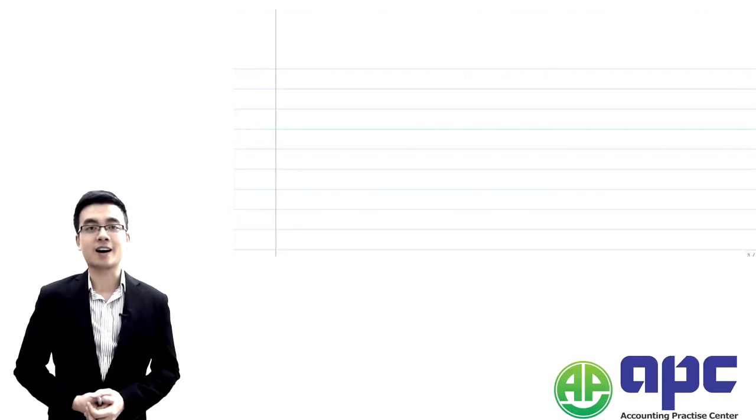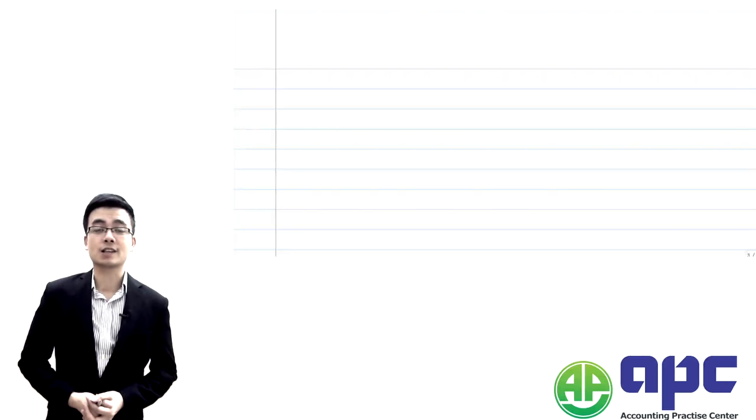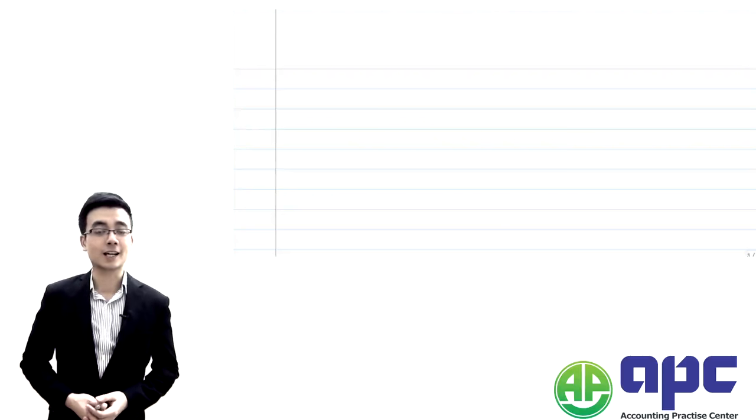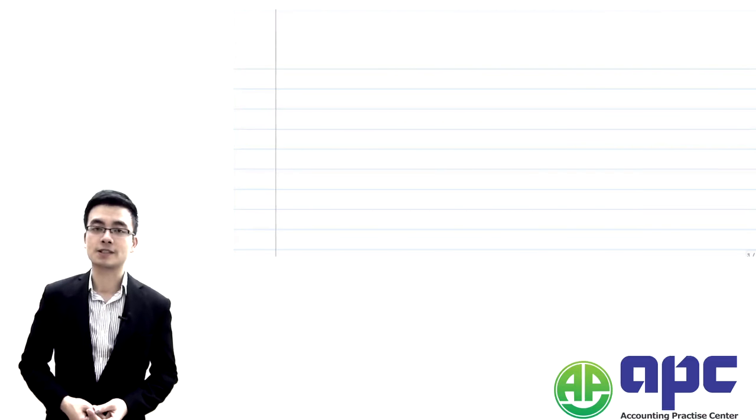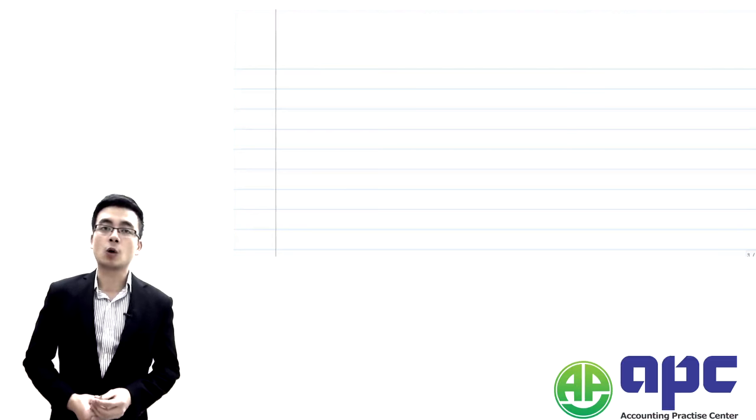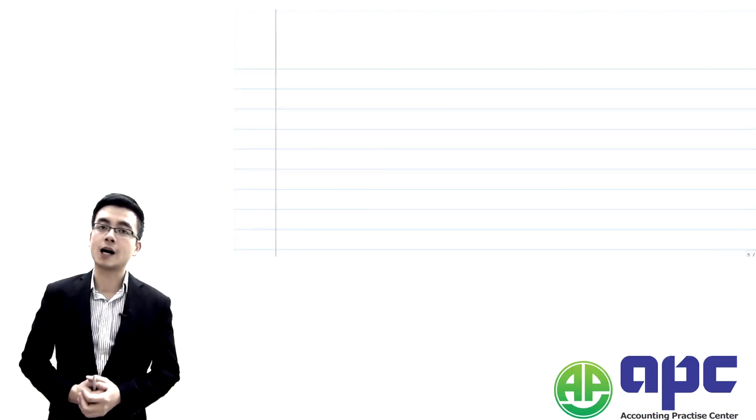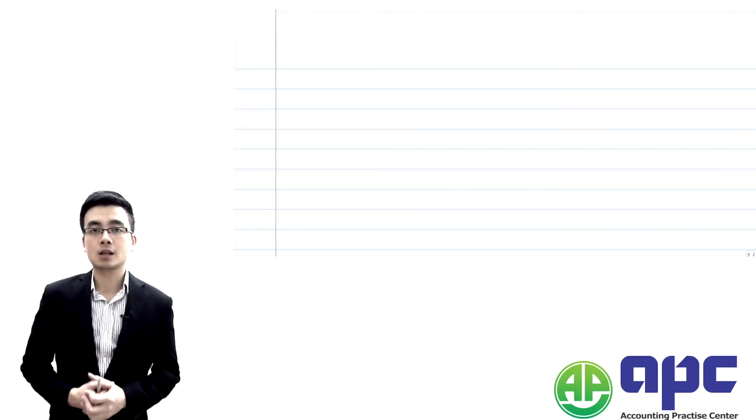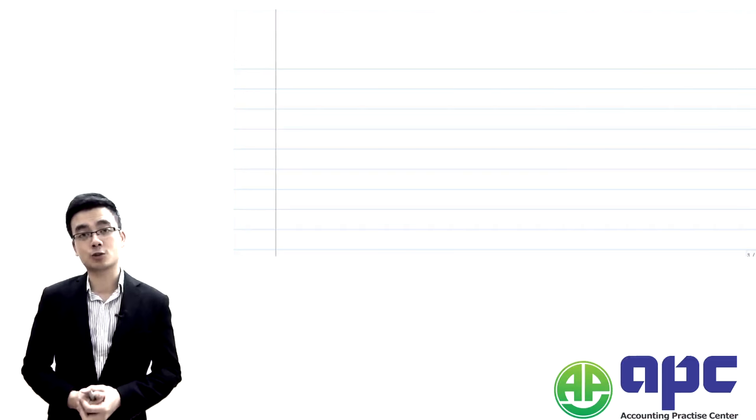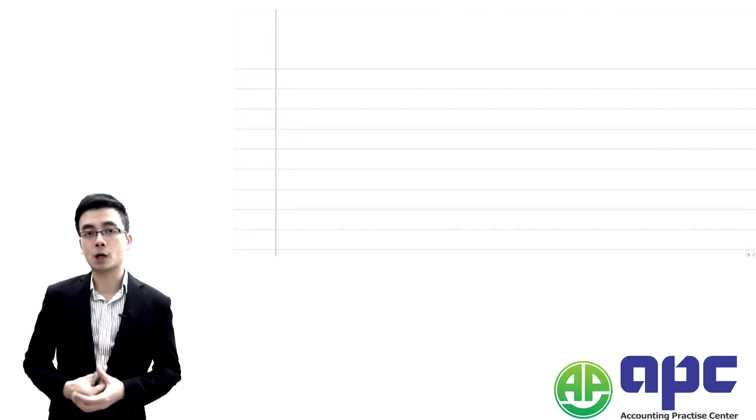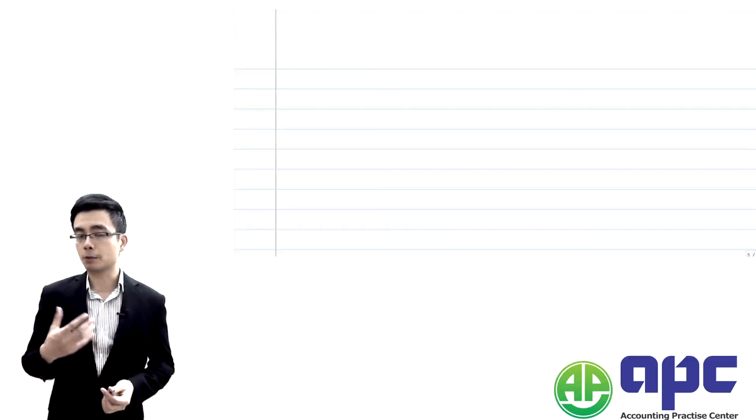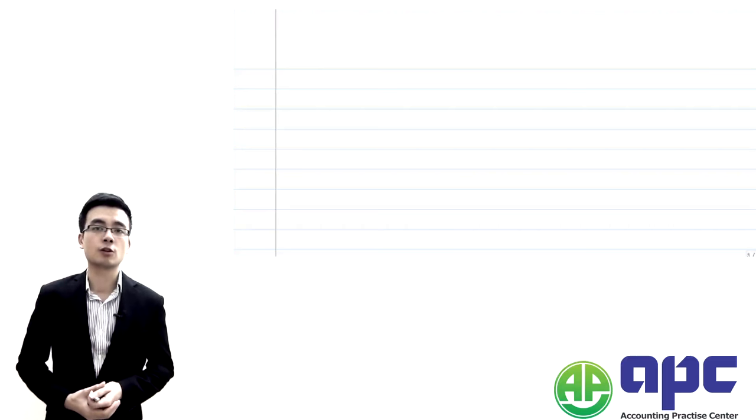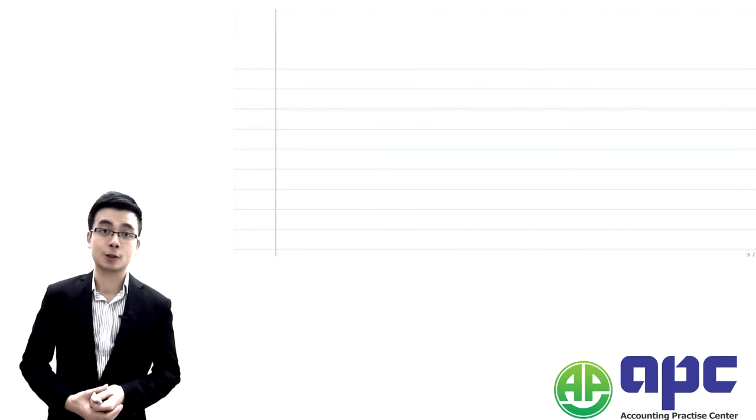Welcome to our ACCA paper F8, Audit and Assurance. My name is Steve and I'm the course director here for the APC. So for this F8 course, what I'm going to do in this particular introduction is first of all, I'm going to talk to you through about what I mean by audit, and then I'm going to quickly take you through what the exam looks like as well.